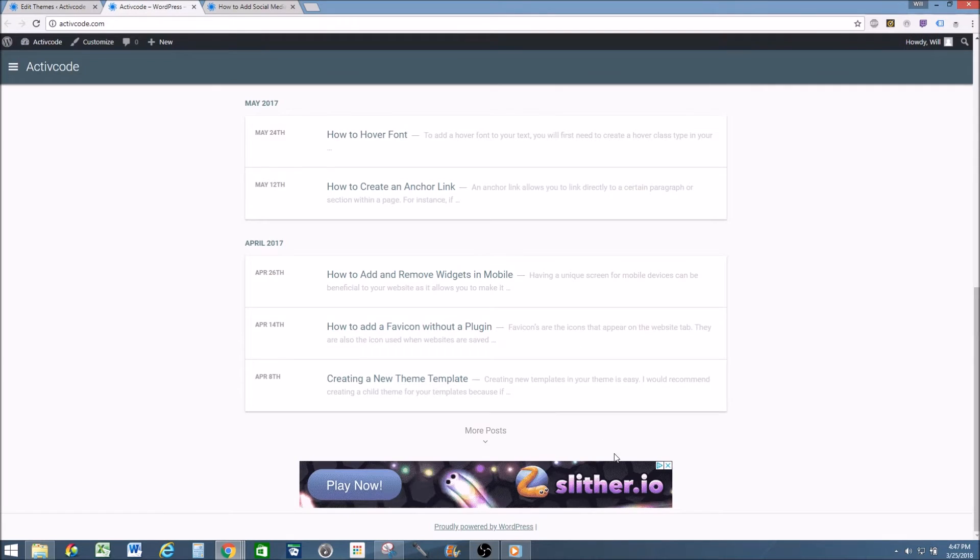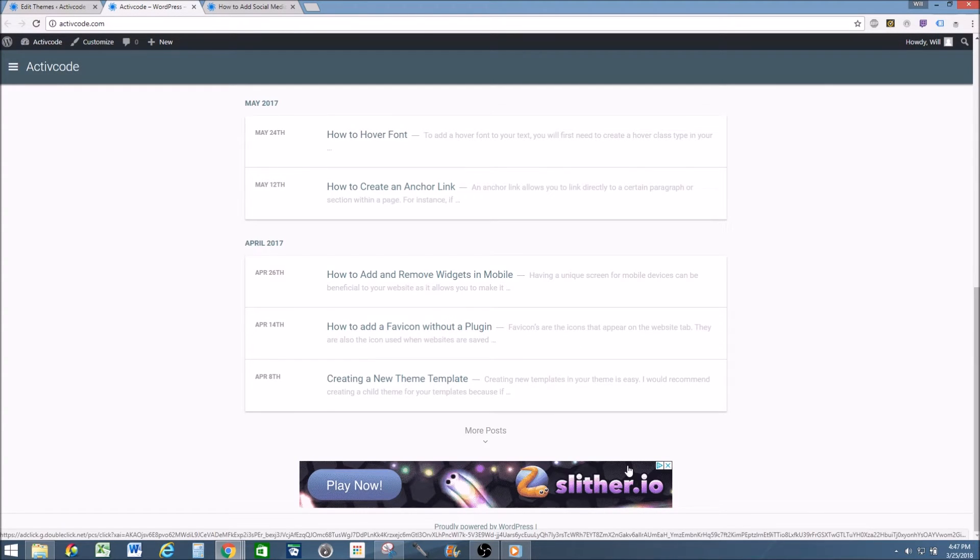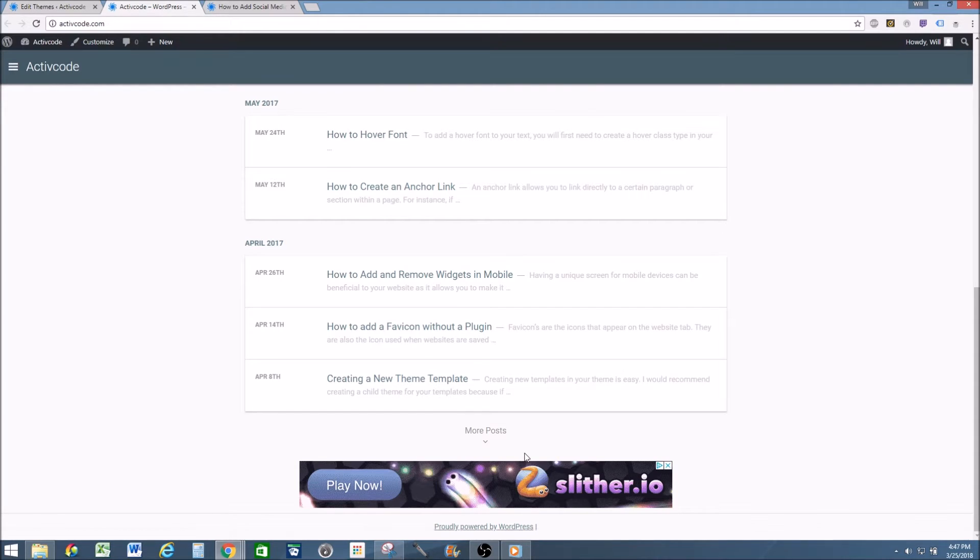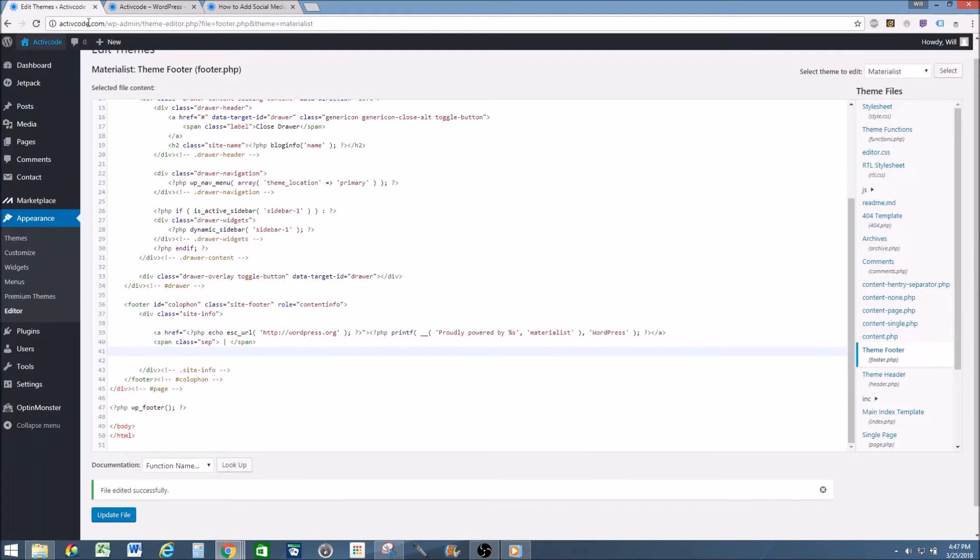But yeah, that's how you get rid of the watermark. You can add your own footer information. You can modify the current footer information. Pretty straightforward. I wouldn't recommend messing around with this too much. It could close out your website.